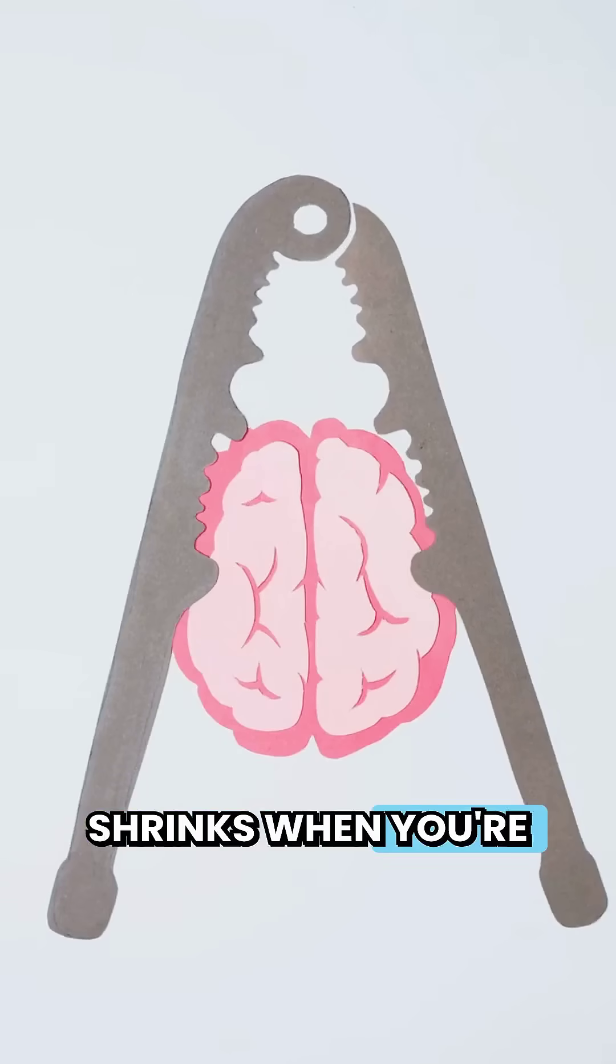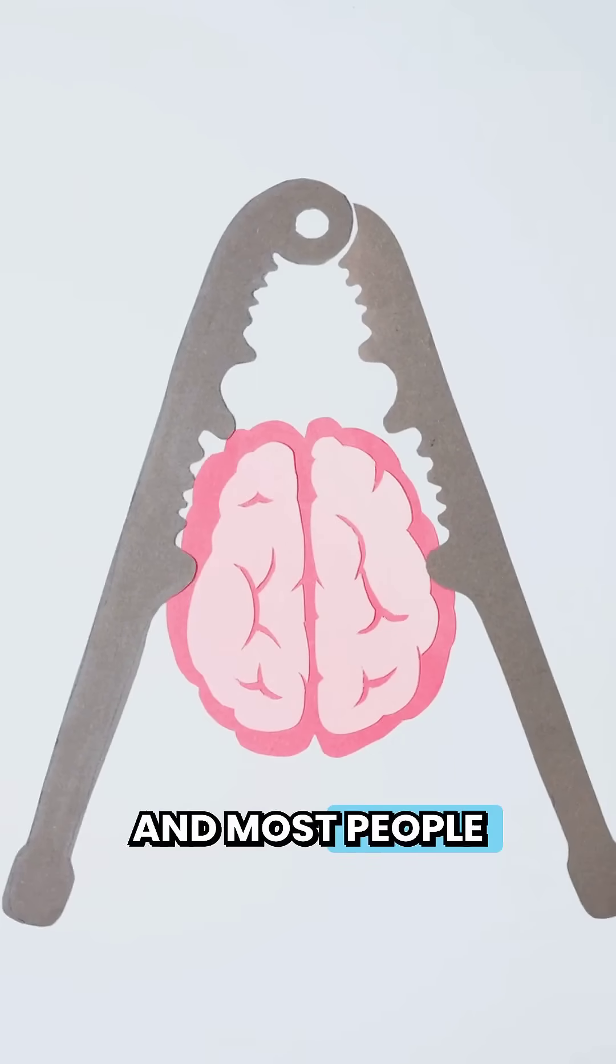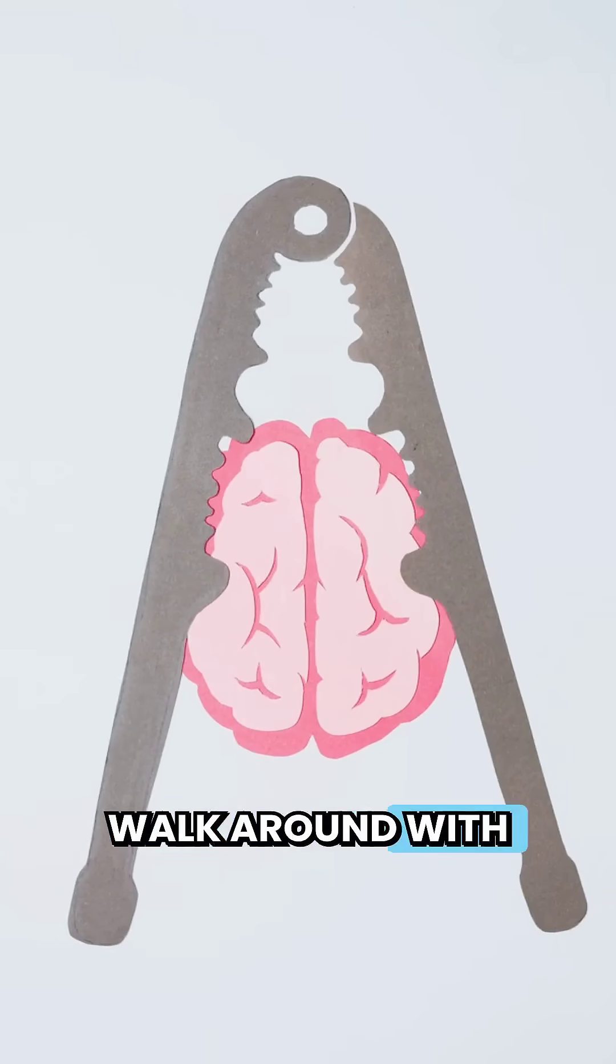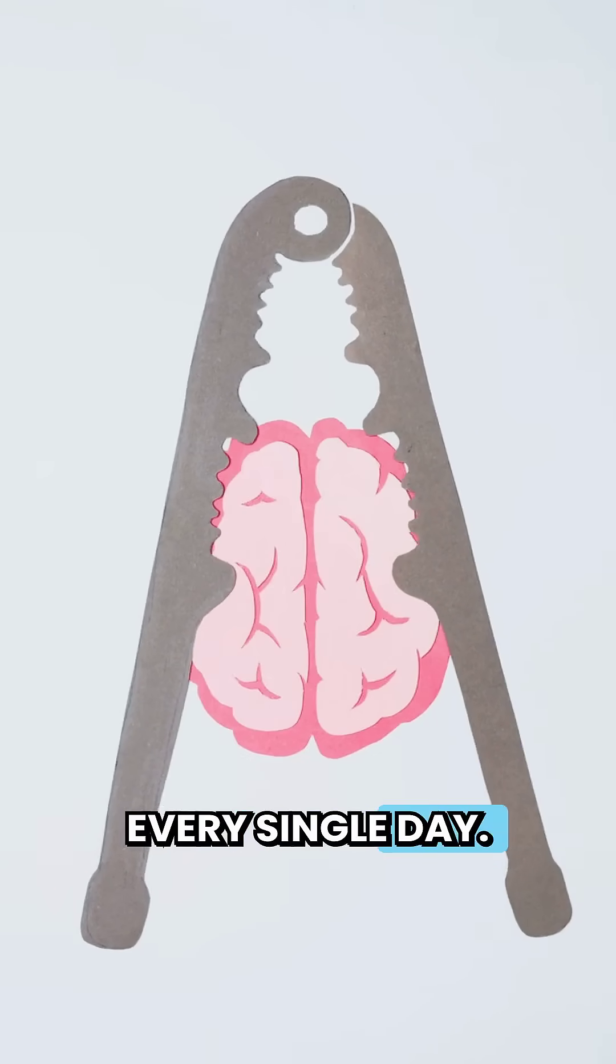Your brain literally shrinks when you're dehydrated, and most people walk around with a smaller brain every single day. Scientists discovered that losing just 2% of your body's water causes your brain tissue to physically contract. That's like going from a grape to a raisin.